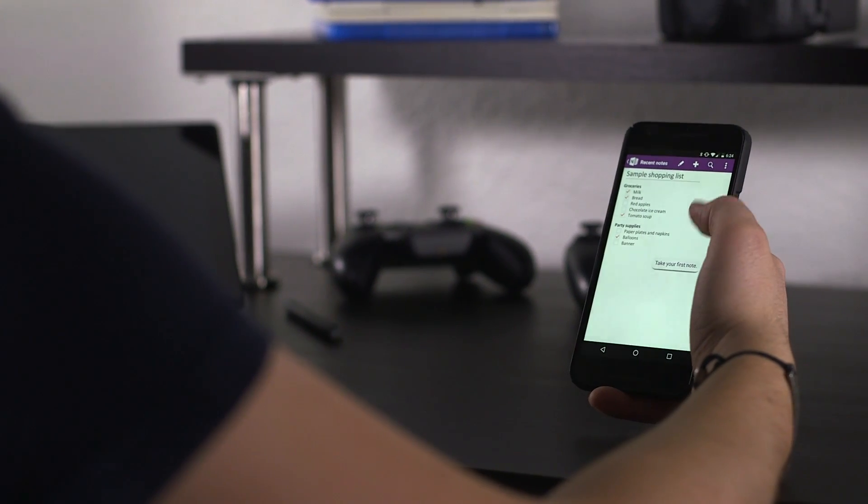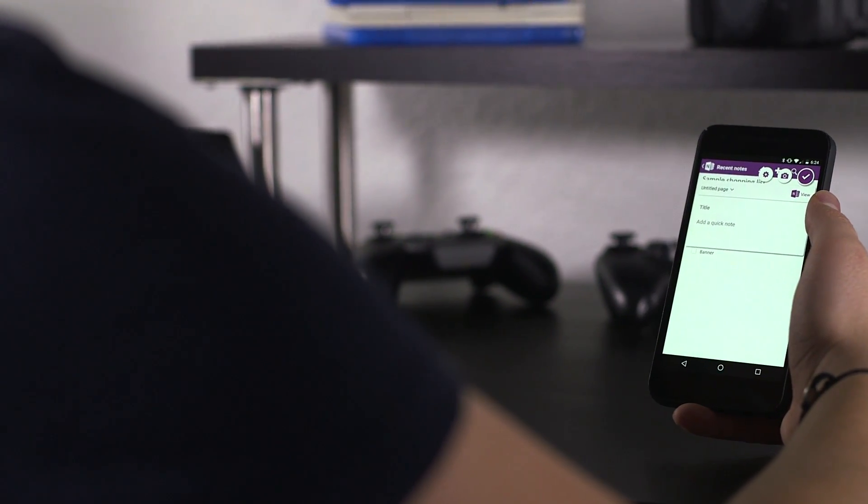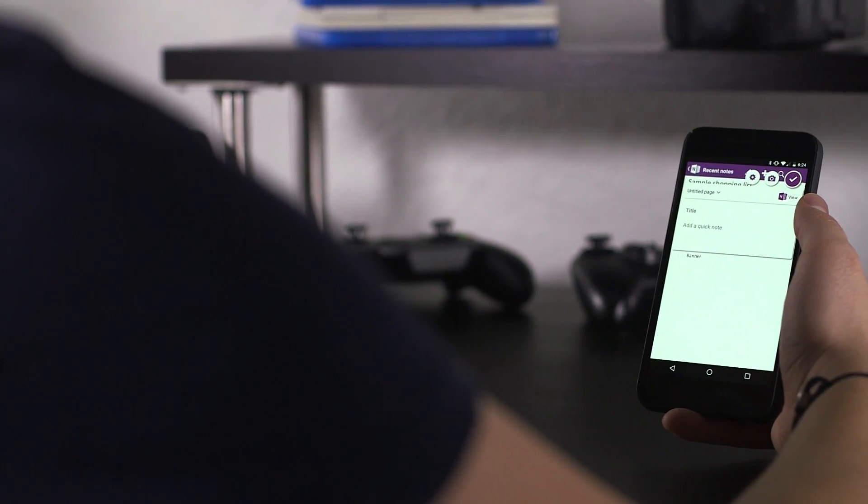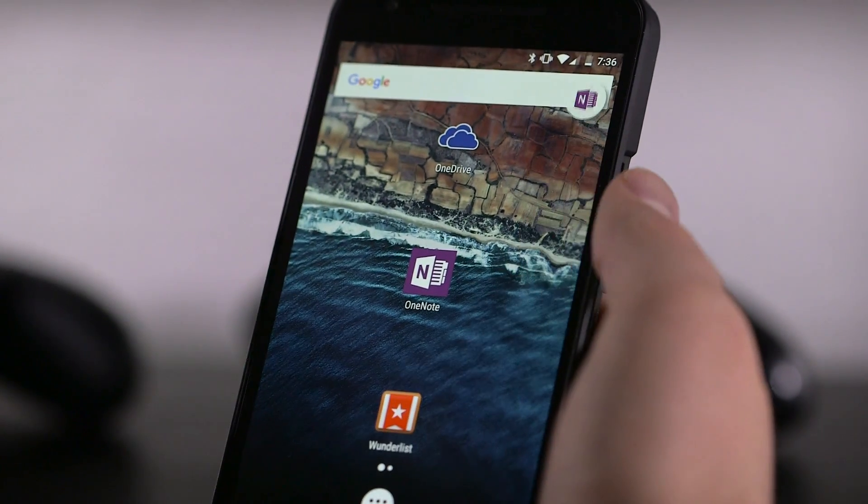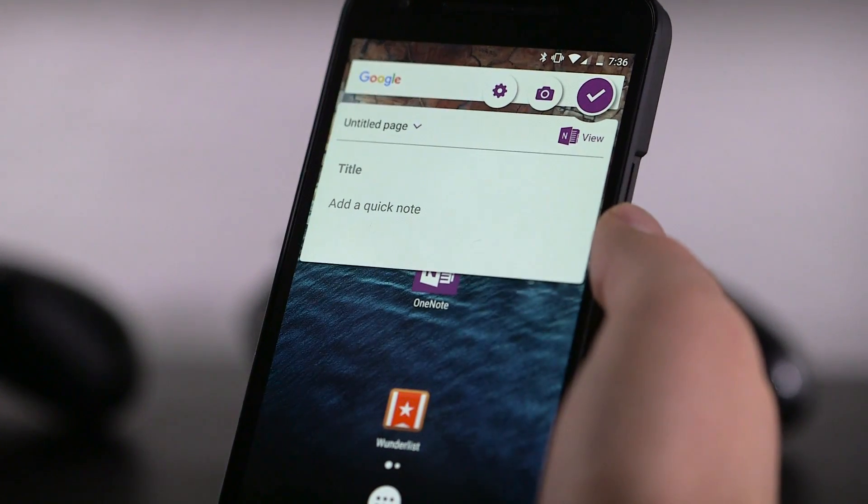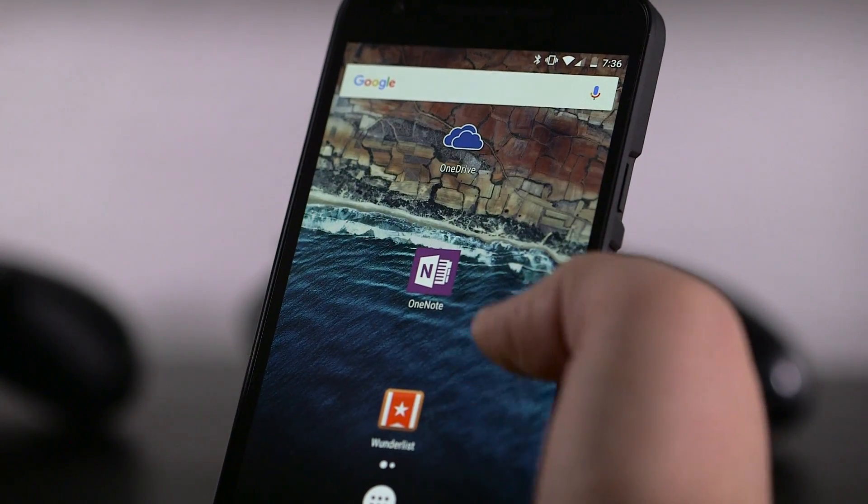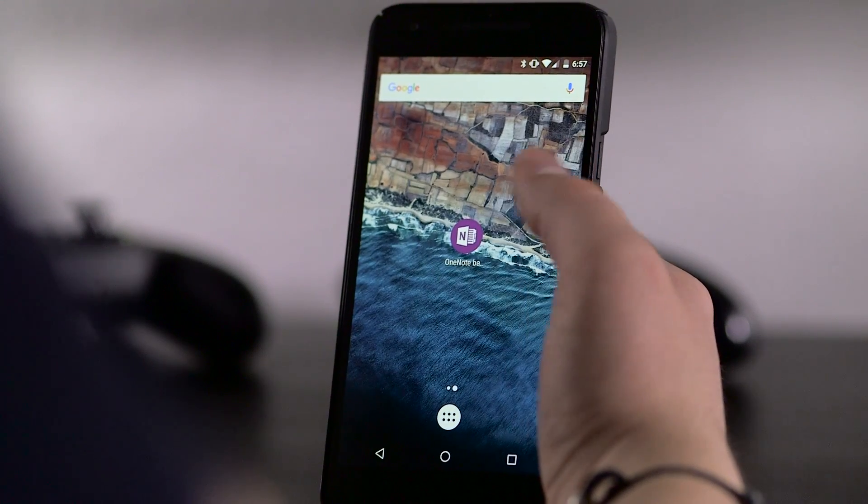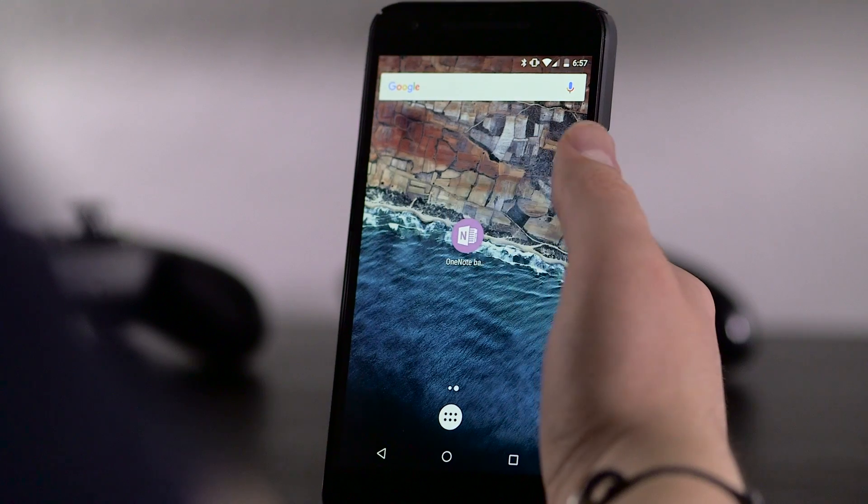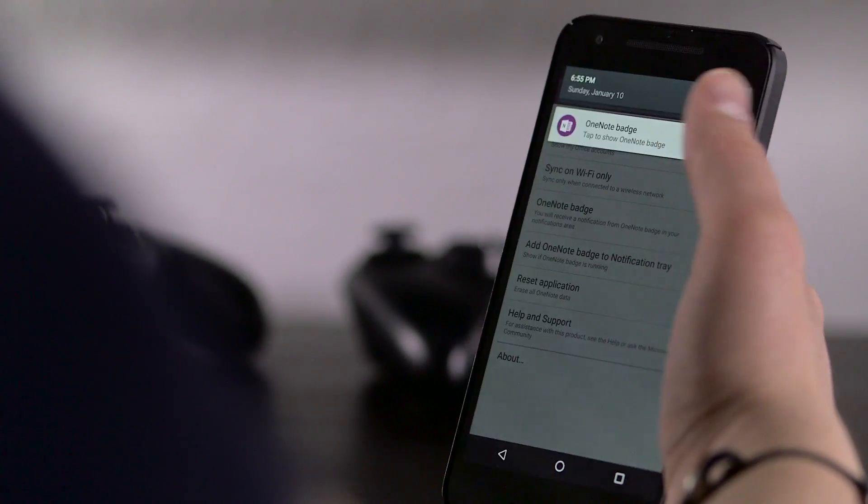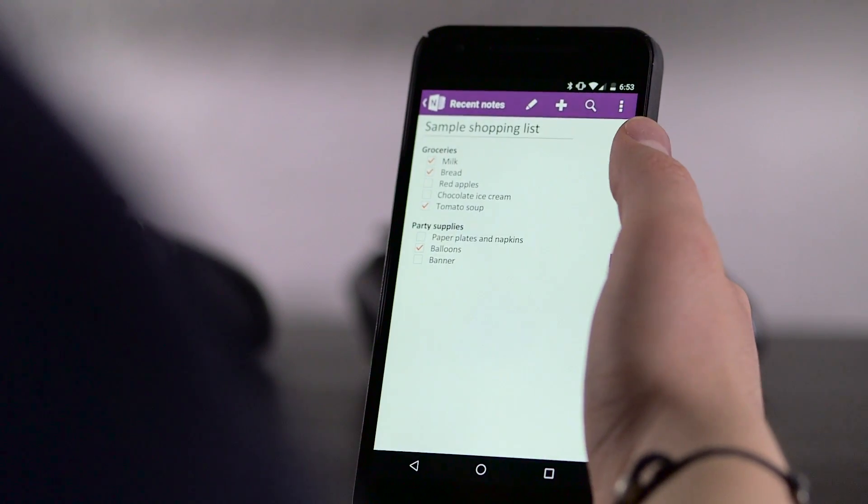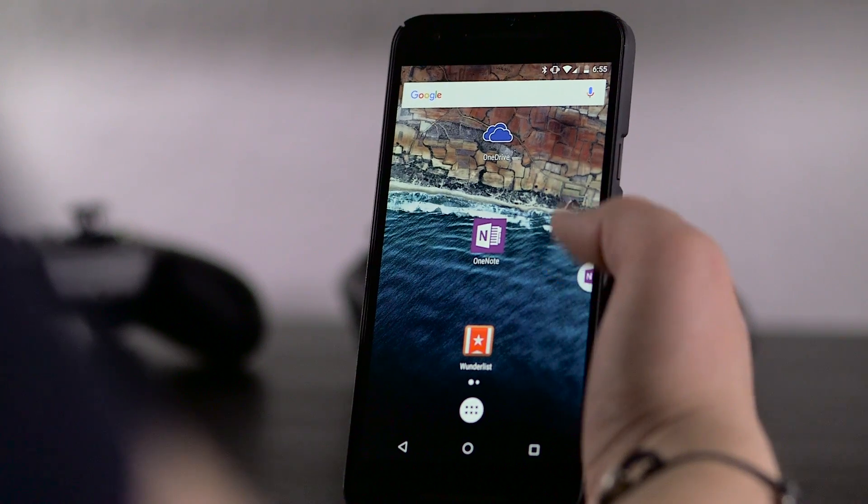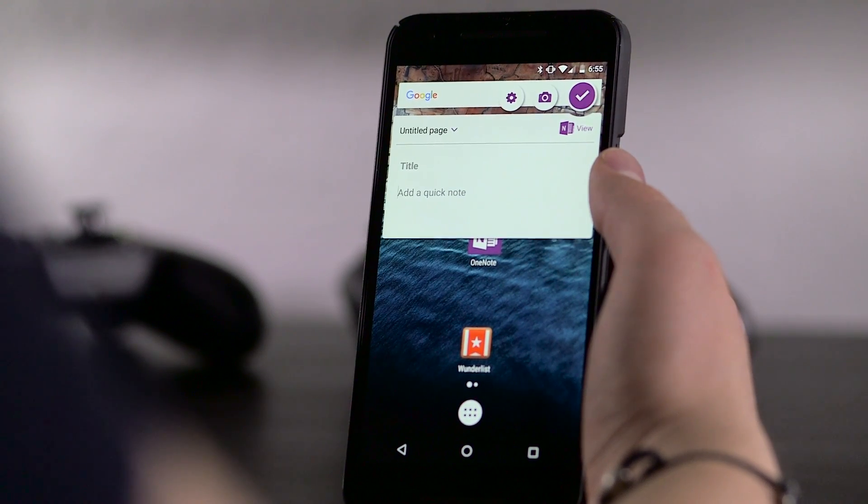One unique feature of OneNote on Android is the OneNote badge. When you trigger the badge, it will give you a dialog to quickly add a note with text or an image. There are four ways to trigger the badge: add a home screen icon, add a persistent notification, start it from the menu in the app, or a persistent icon very similar to Bing's.